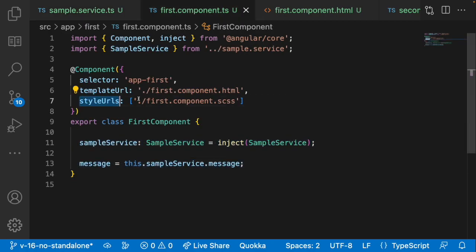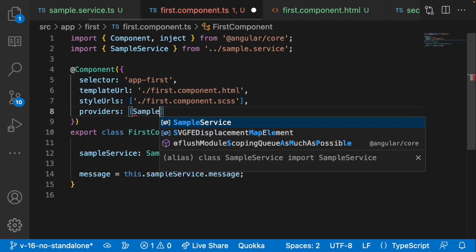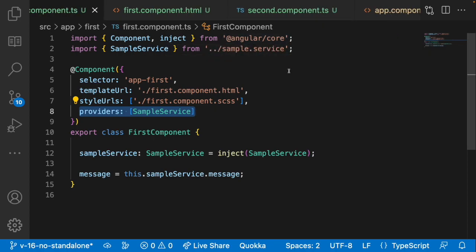Let me go into first component. Inside the component decorator, alongside selector, templateUrl, and styleUrl, there is a 'providers' array. Adding SampleService to providers means whenever this component loads, it creates a new instance of the service. The scope of that instance lasts only as long as the component exists — if the component moves away or ngOnDestroy is called, the service instance gets destroyed.